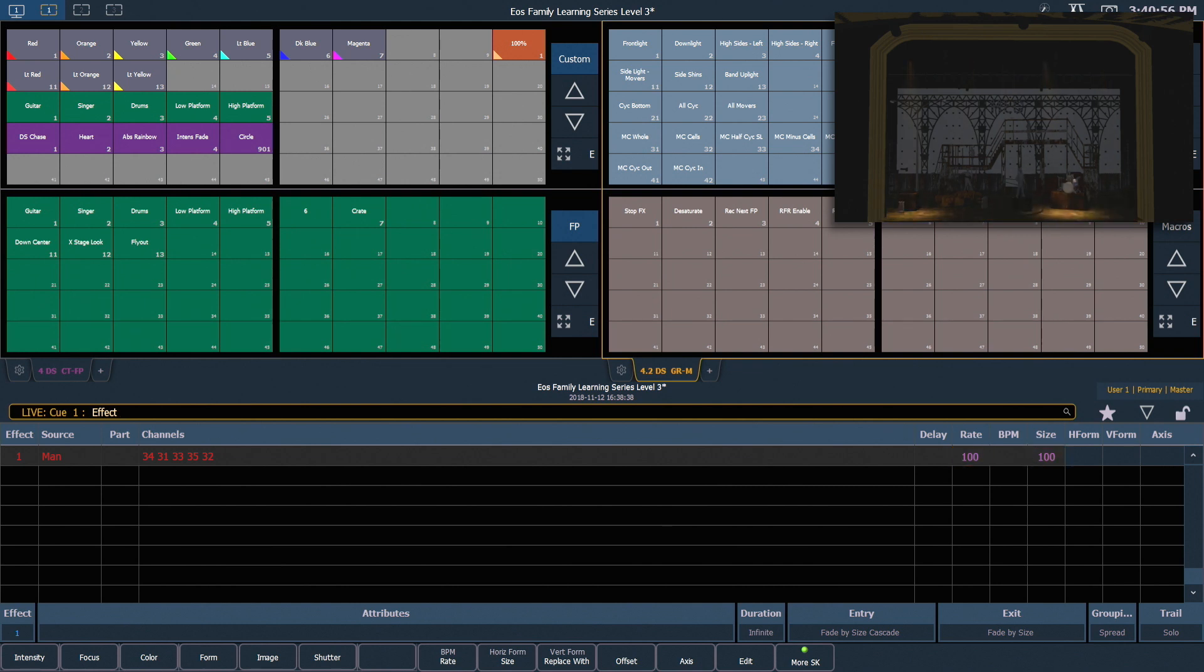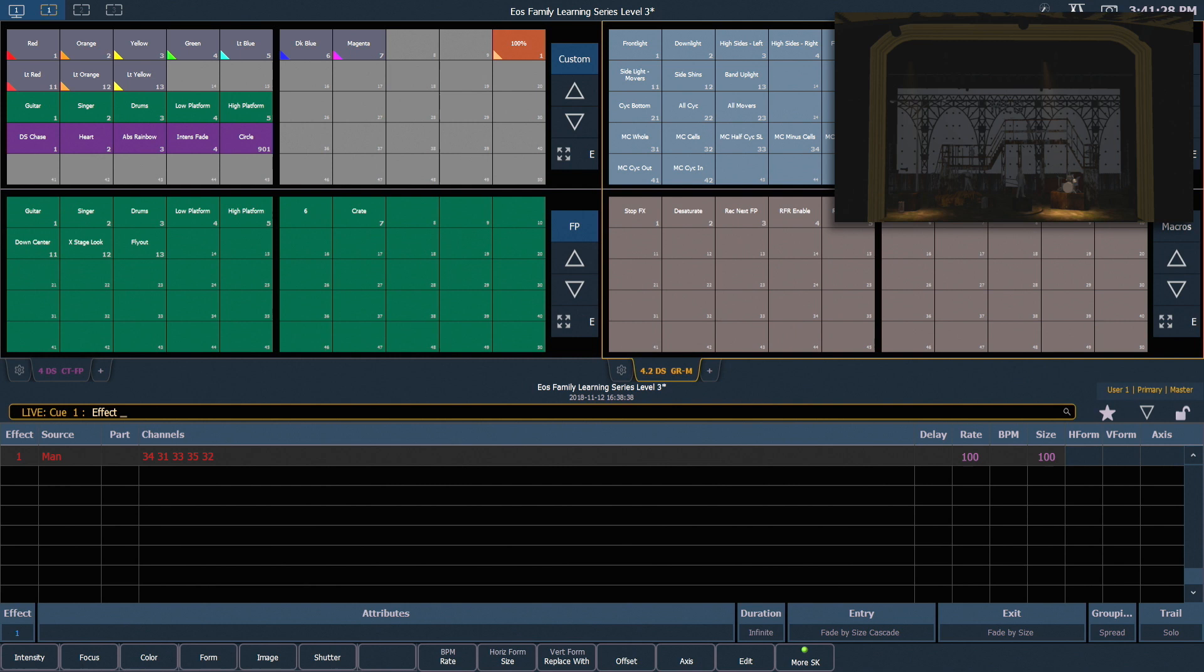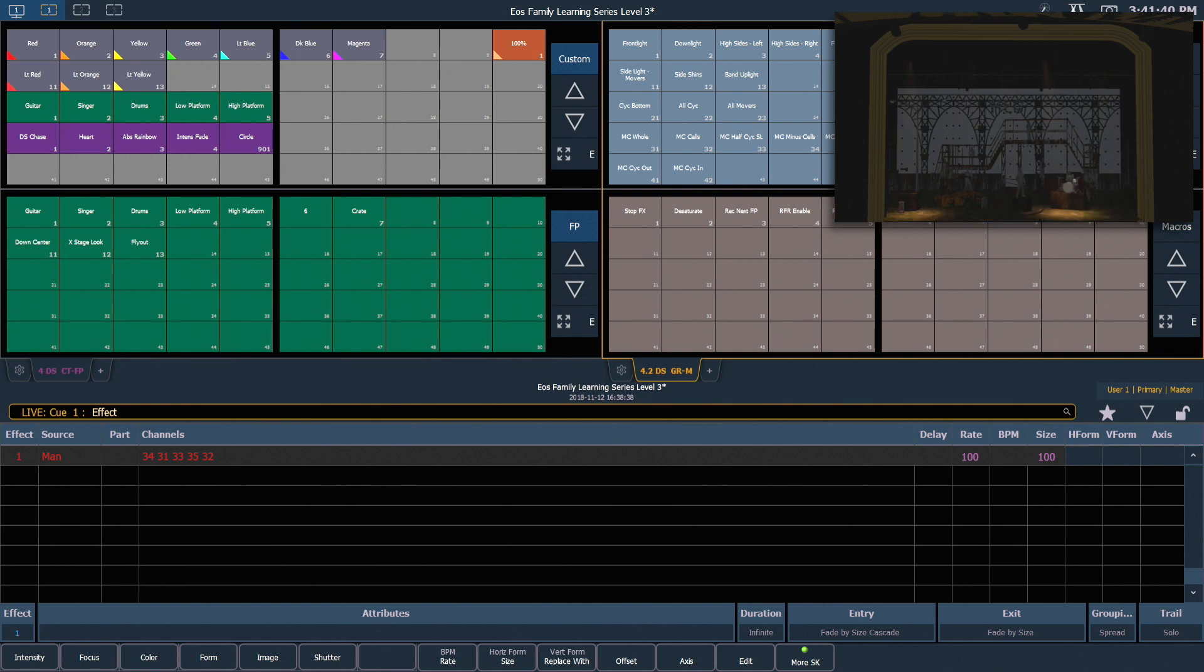Previously when editing effects, we were editing them at a global level, meaning we were changing the whole effect. This screen allows us to edit them on a cue-by-cue basis. Along the bottom of our effect status display, we see the effect number again, followed by attributes, duration, entry-exit, grouping, and trail. These are all attributes that we can change on a cue-by-cue basis, which will not impact the overall effect.